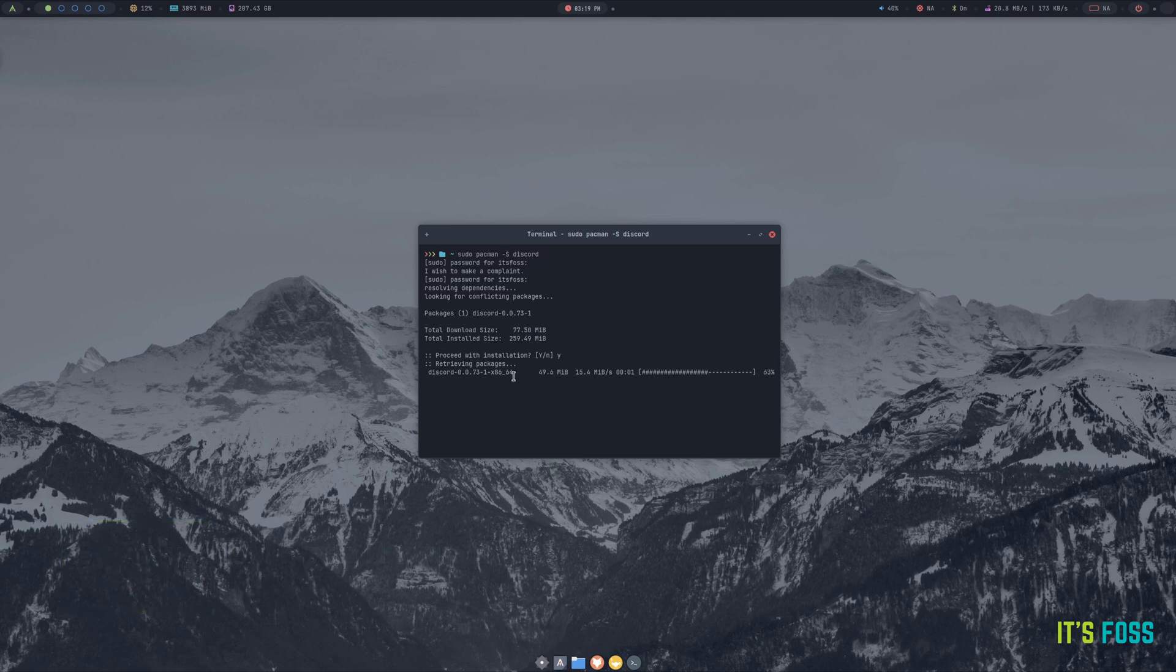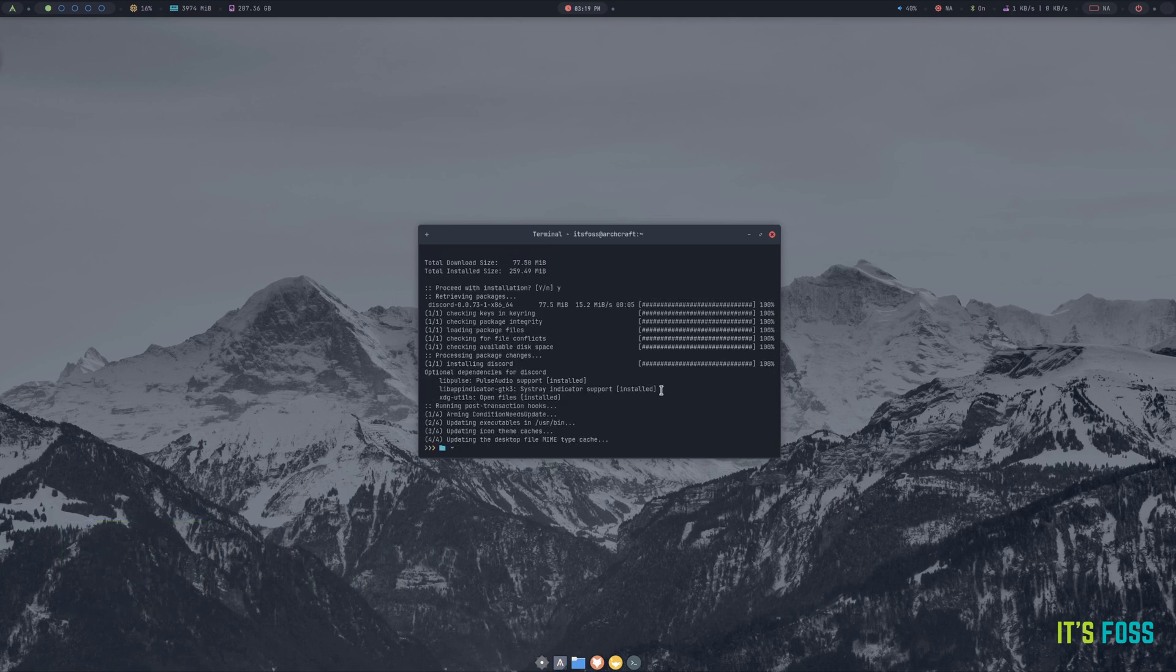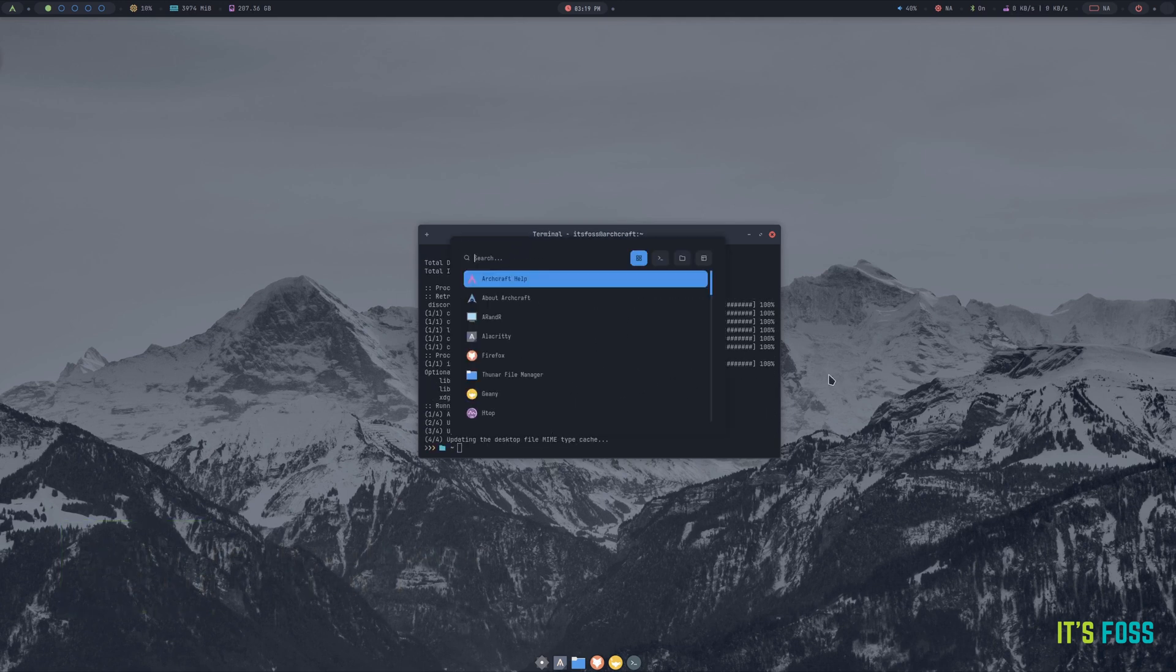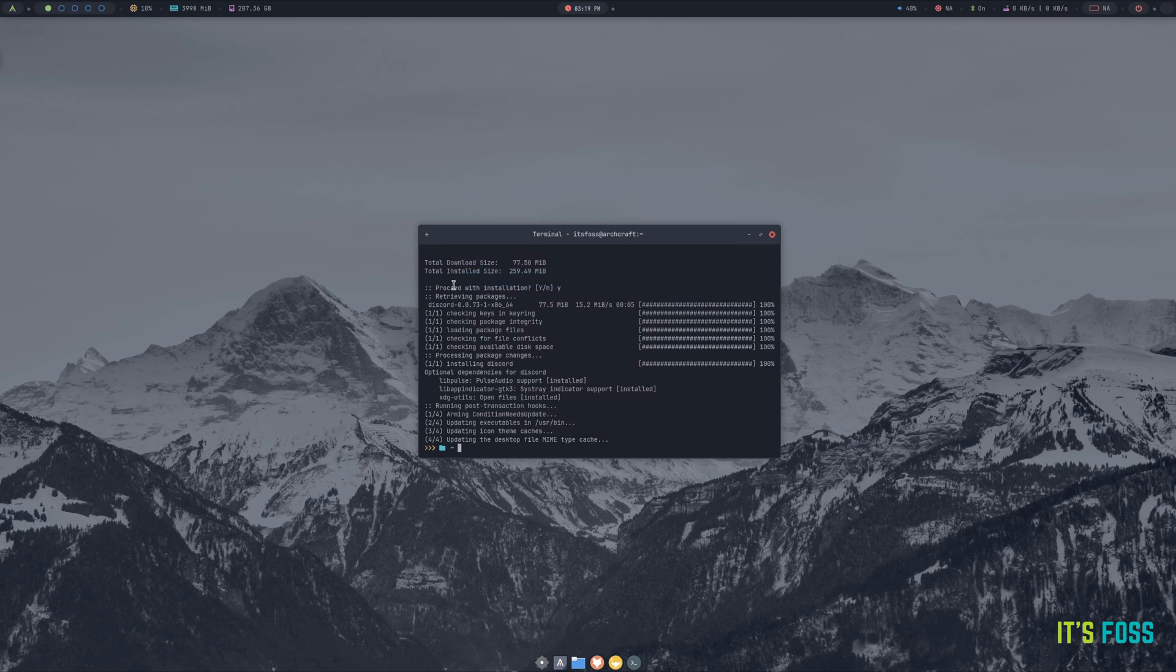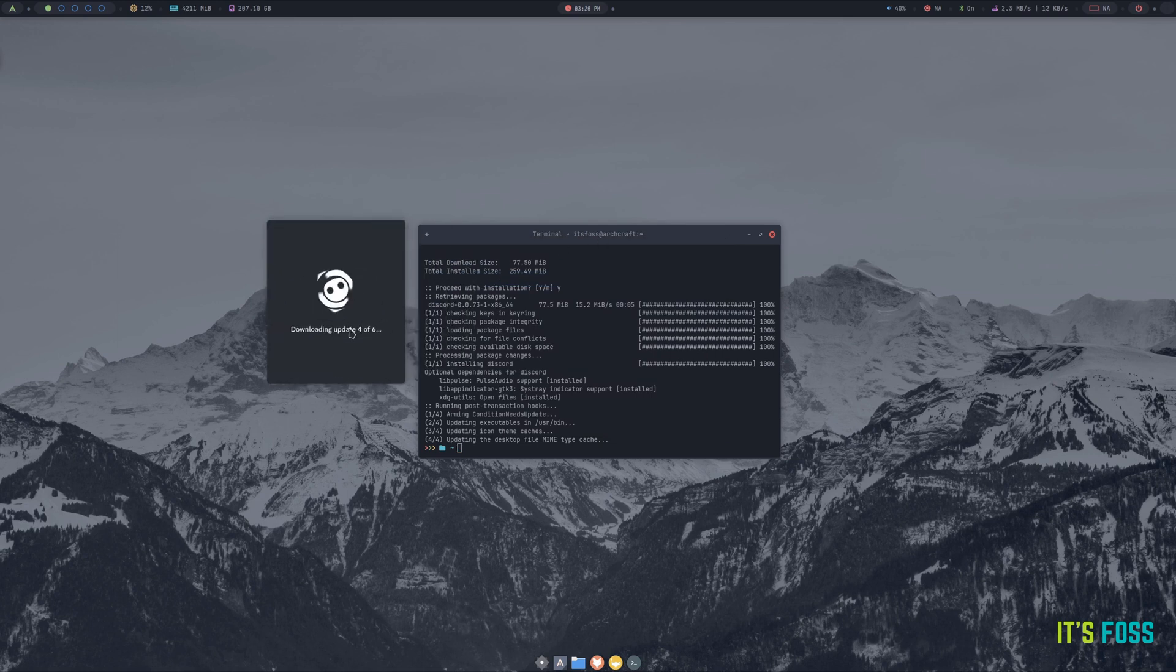At the moment, ArchCraft does not have a GUI software manager so you have to do it using the terminal or install PAMAC manually. I would appreciate if it comes with it baked in.